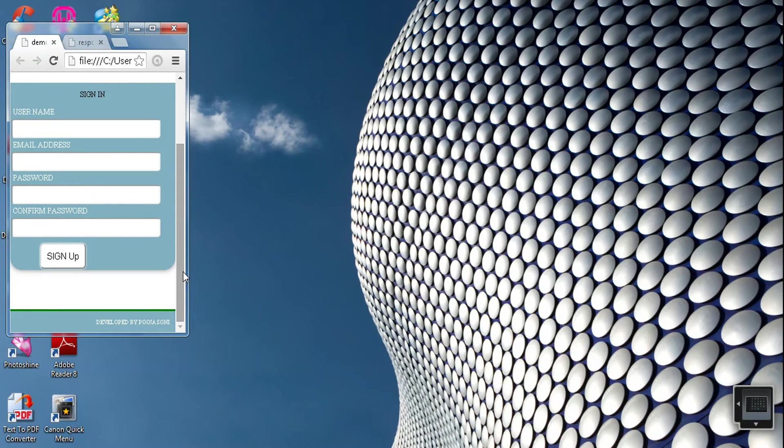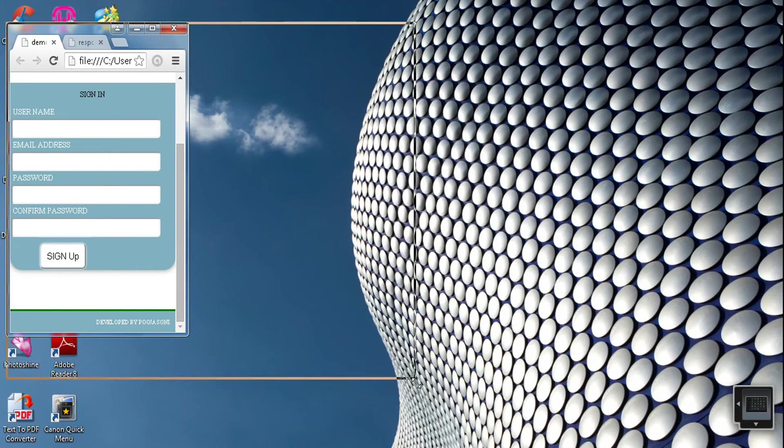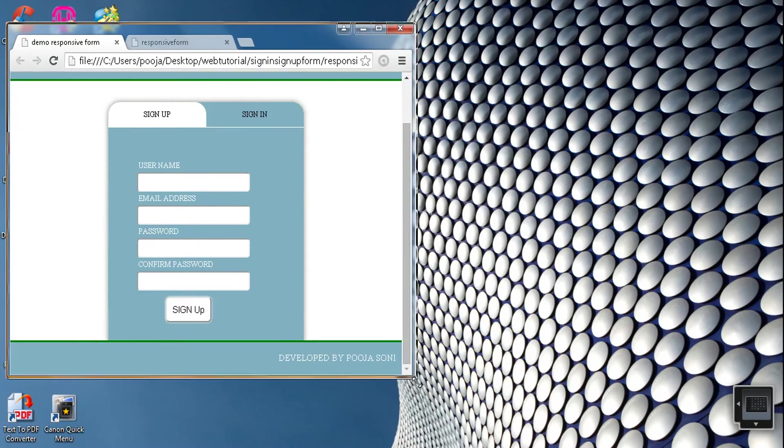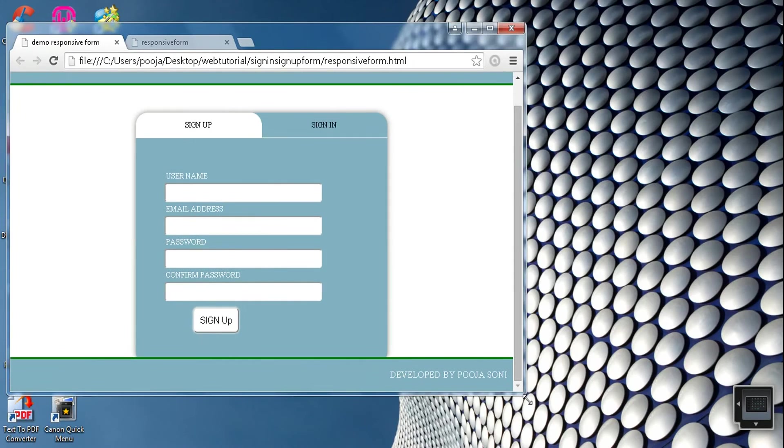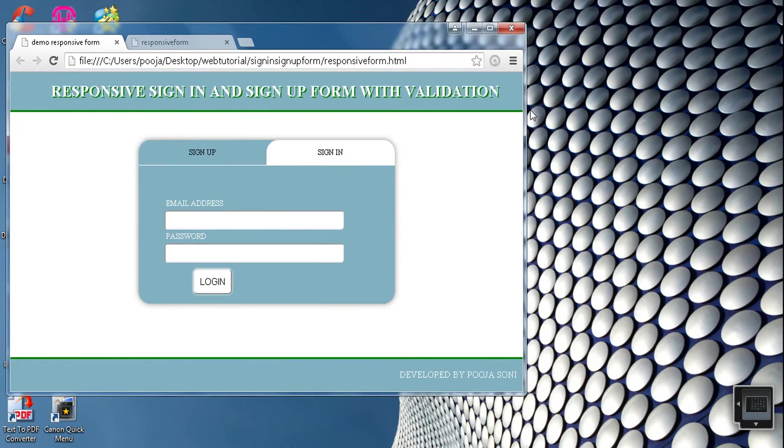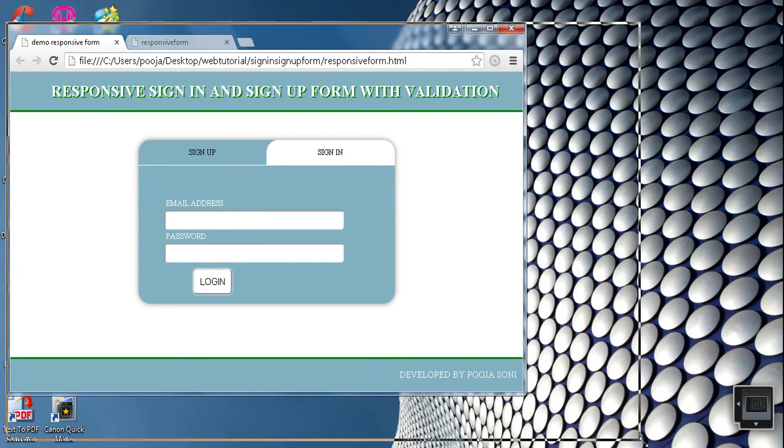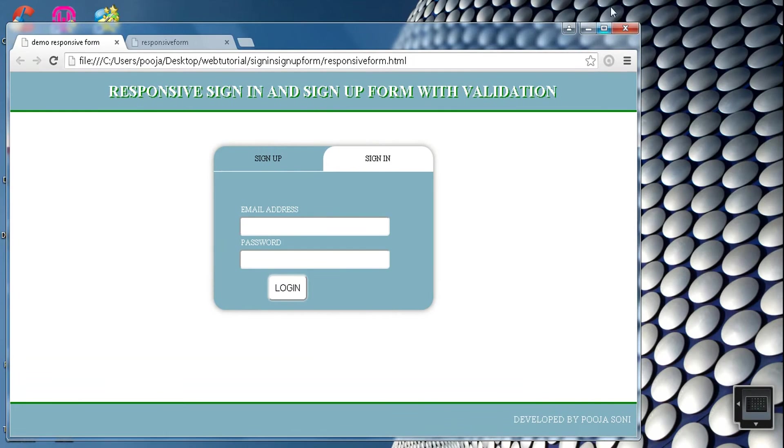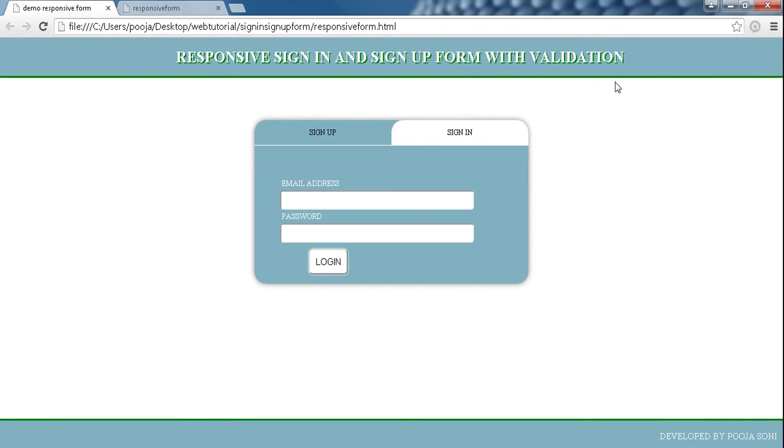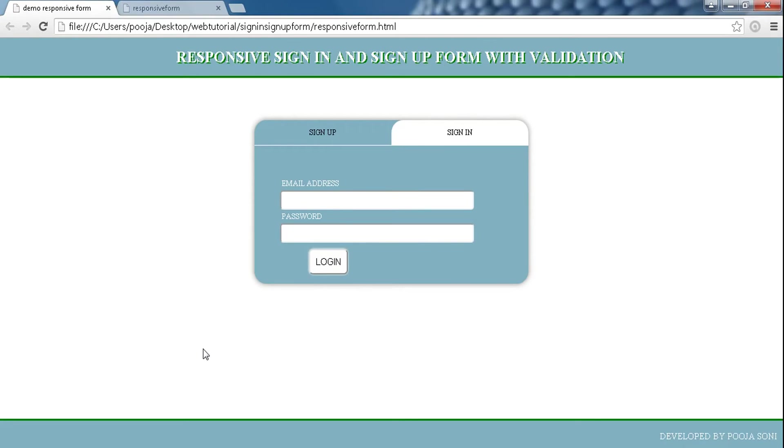Now let me show you our responsive page. You can see it perfectly fits the browser and header and footer are also looking nice. Let me show you for different devices. To make any page responsive, media queries are used. Media queries are used specially to design the page so that it fits any browser or device.